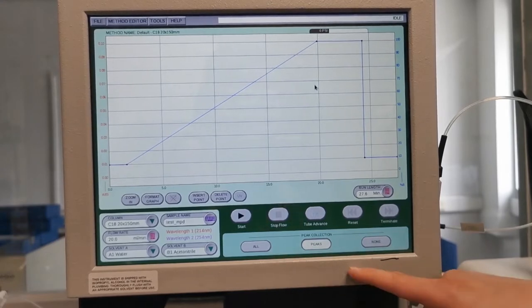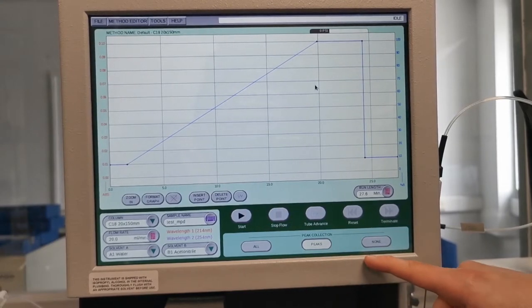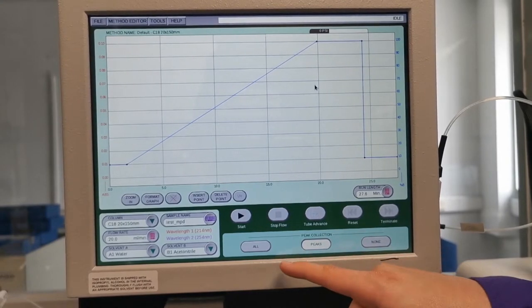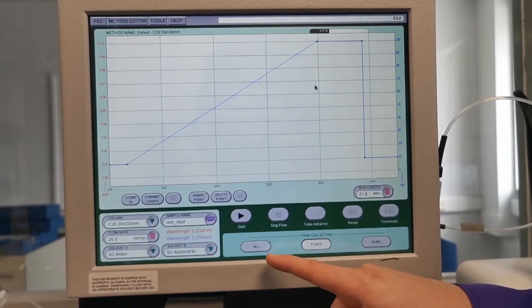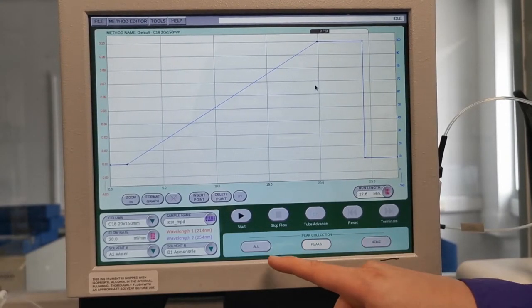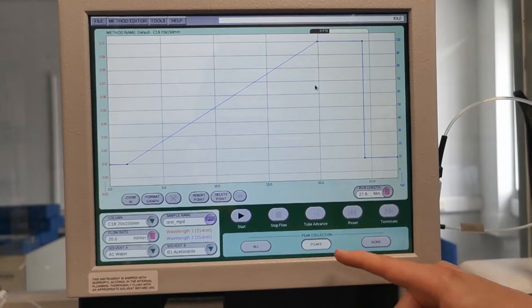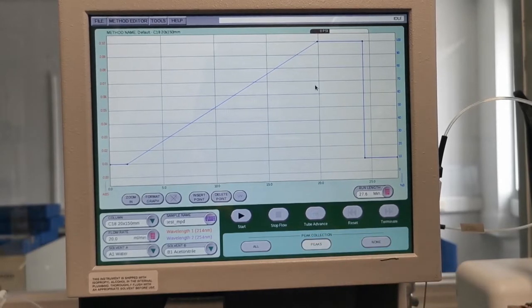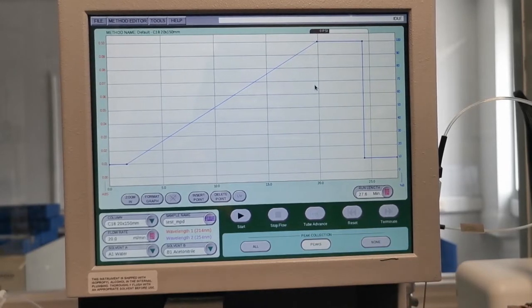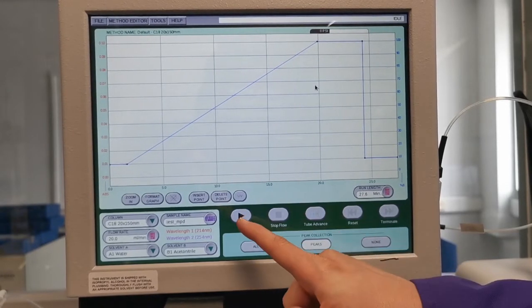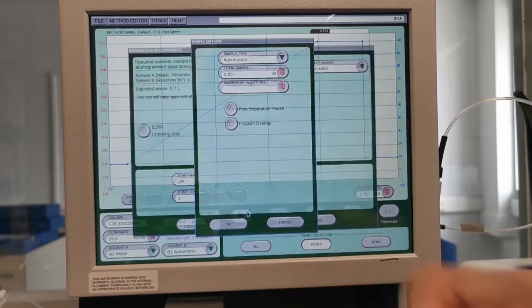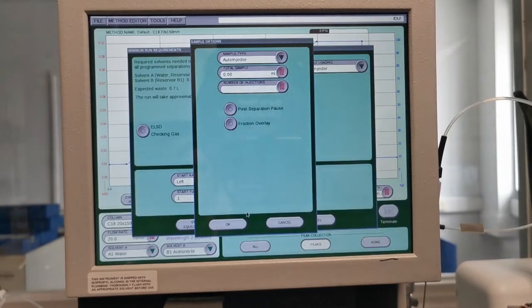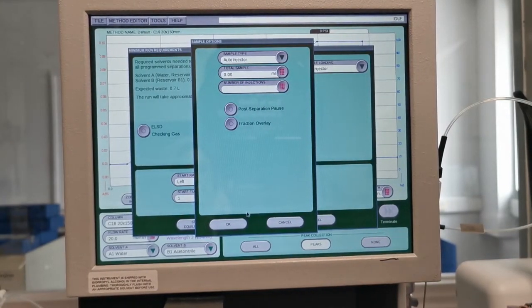In the bottom right hand corner you can also choose whether you want to collect all or just the peaks as detected by the system. So if we hit play it will then give us our sample injection options.